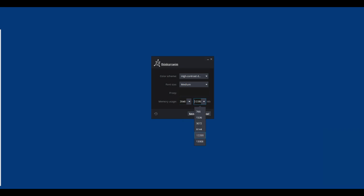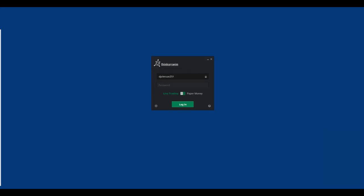You can experiment with these settings to see which numbers give you the best performance of Thinkorswim. When you have made your selections, click on Save. Now you can log in and start Thinkorswim.